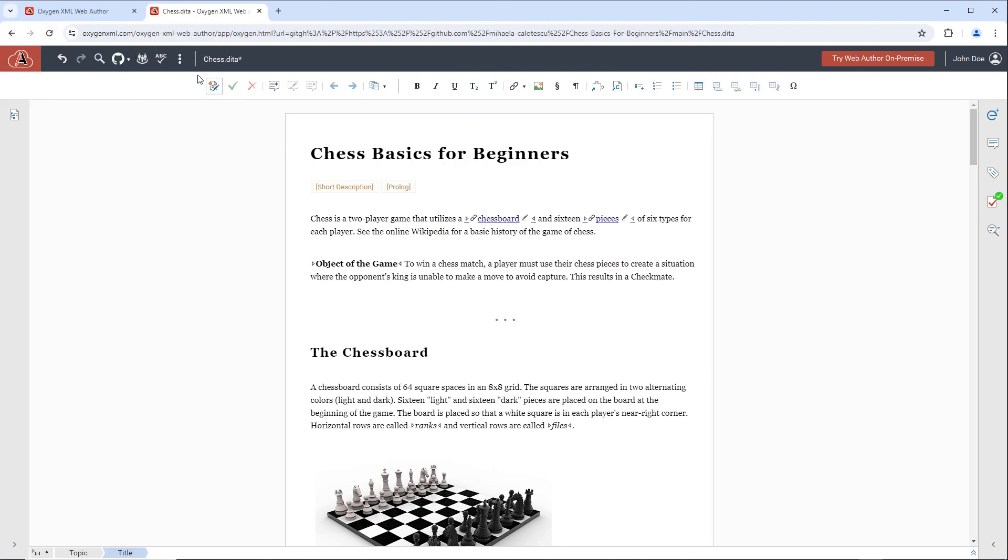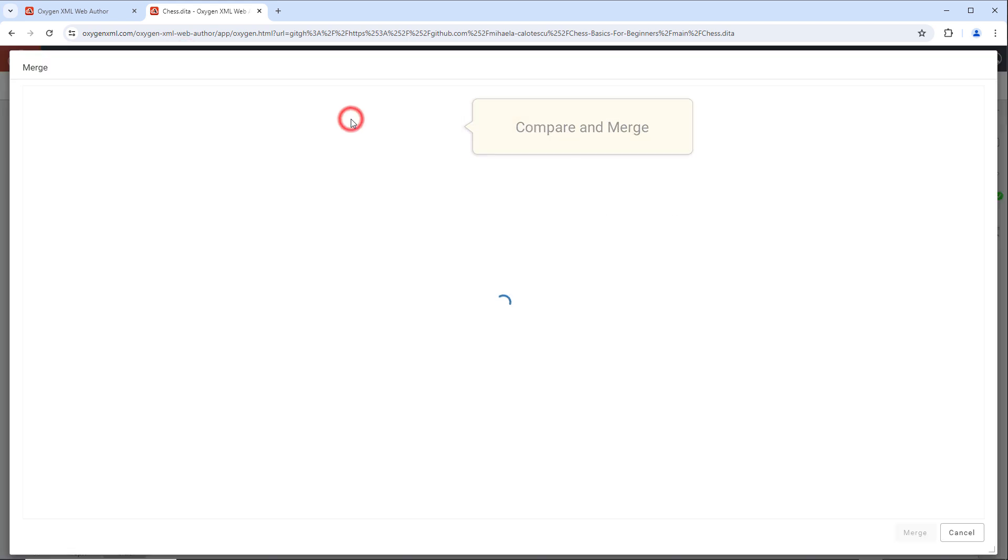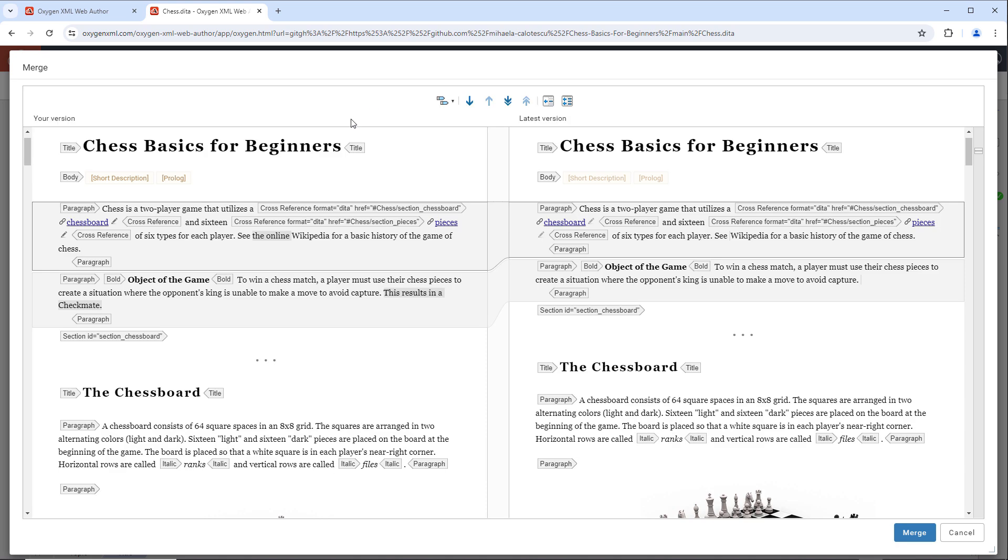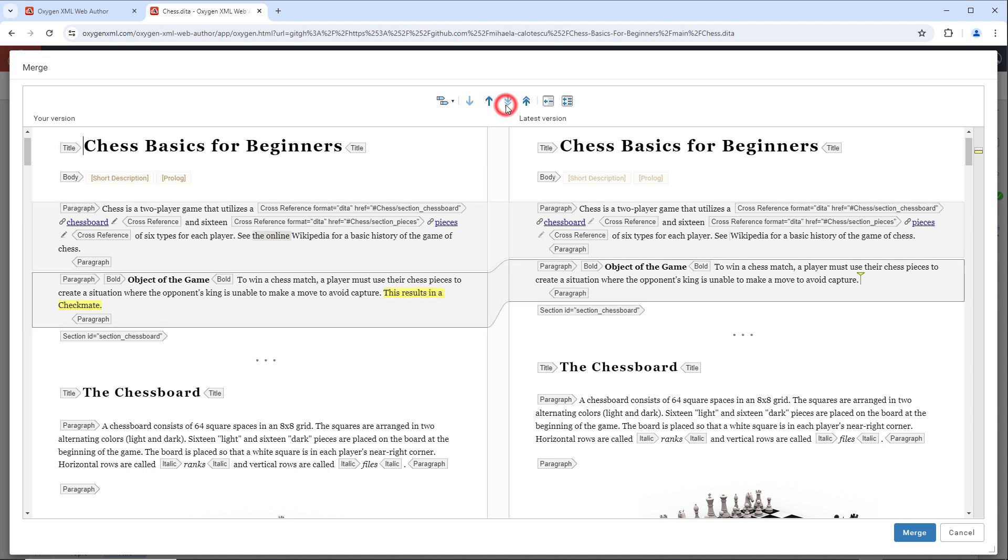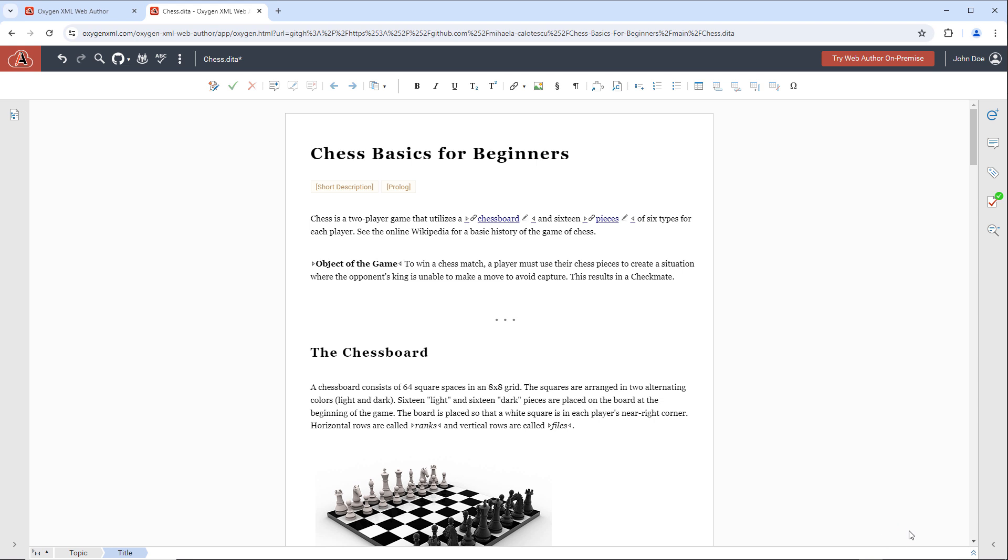A built-in comparison and merge tool shows differences between the current document and either its latest version from the repository or another document. You can view and manage individual or bulk changes directly within the tool, and then merge the results when finished.